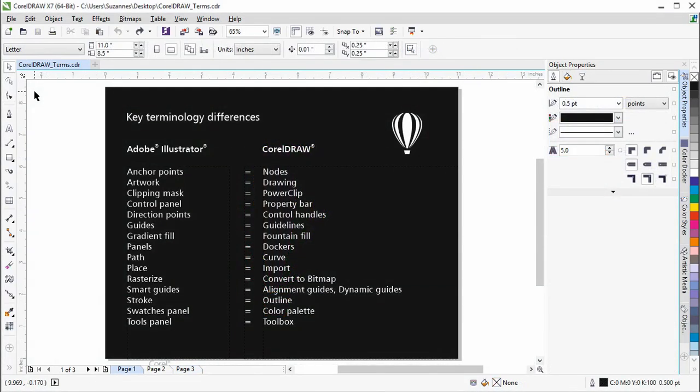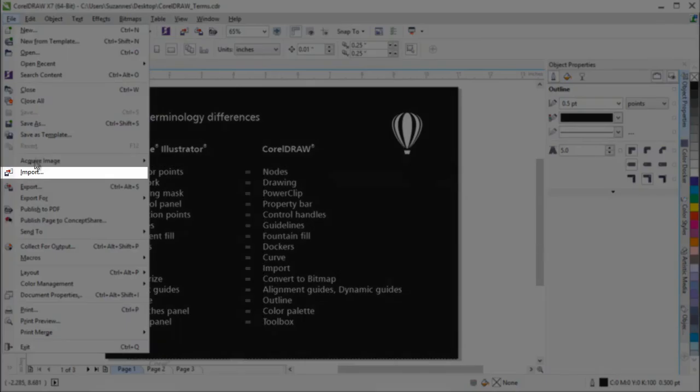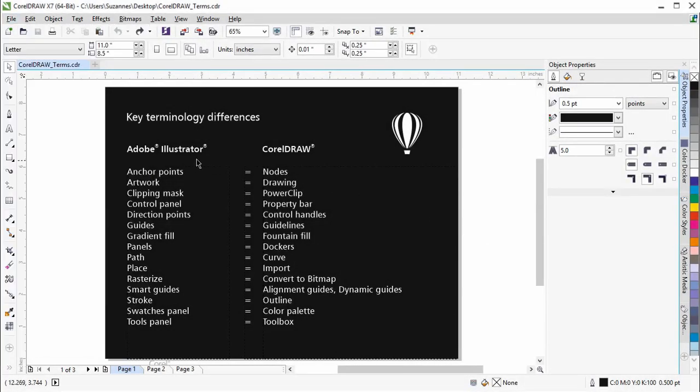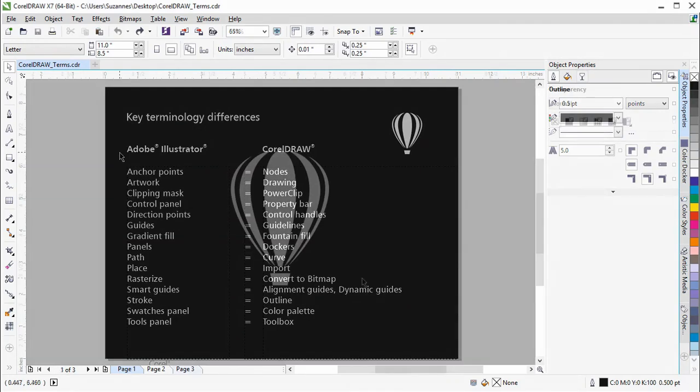There are also some commands in CorelDRAW that are equivalent to those in Adobe Illustrator, but have different names. Under the File menu, there is a command called Import. This is like the Place command in Illustrator and lets you import a file and place it in the active application window as an object.